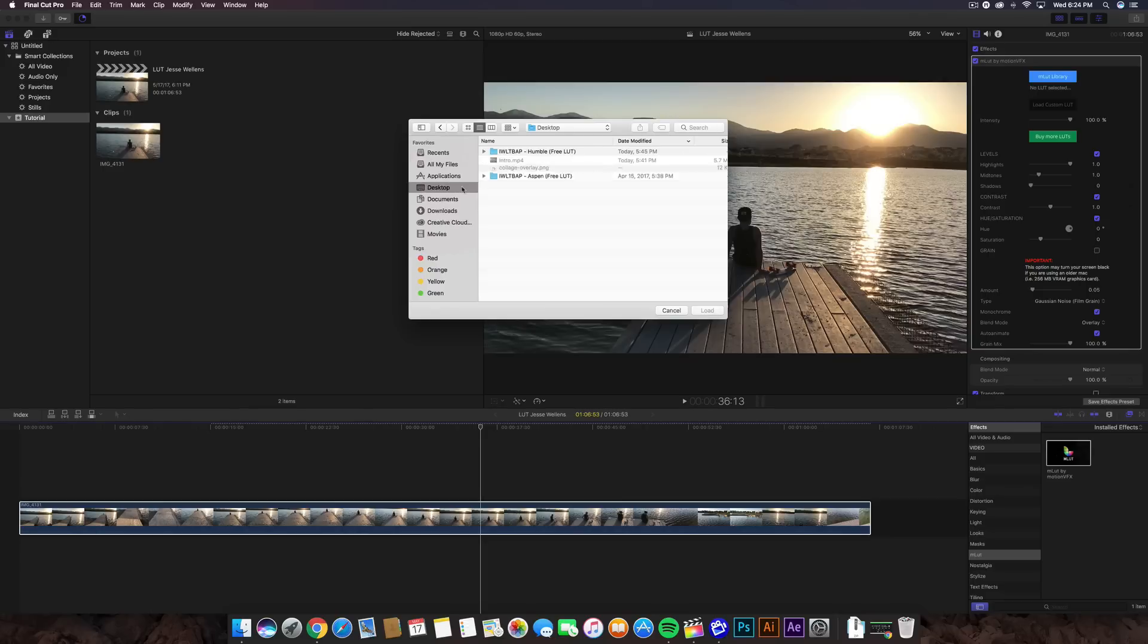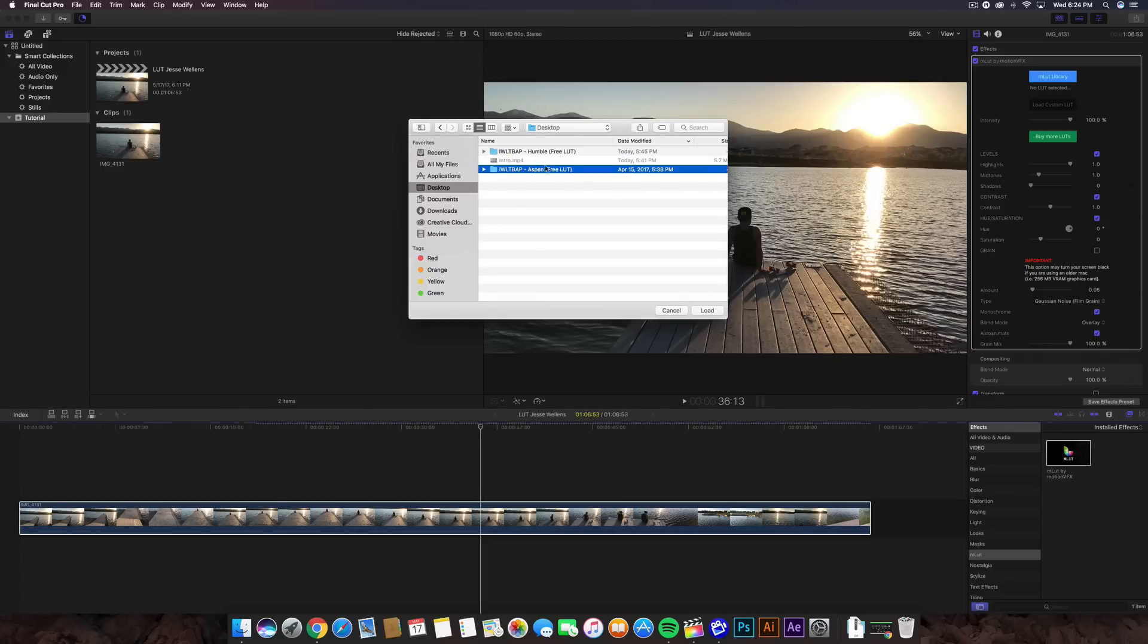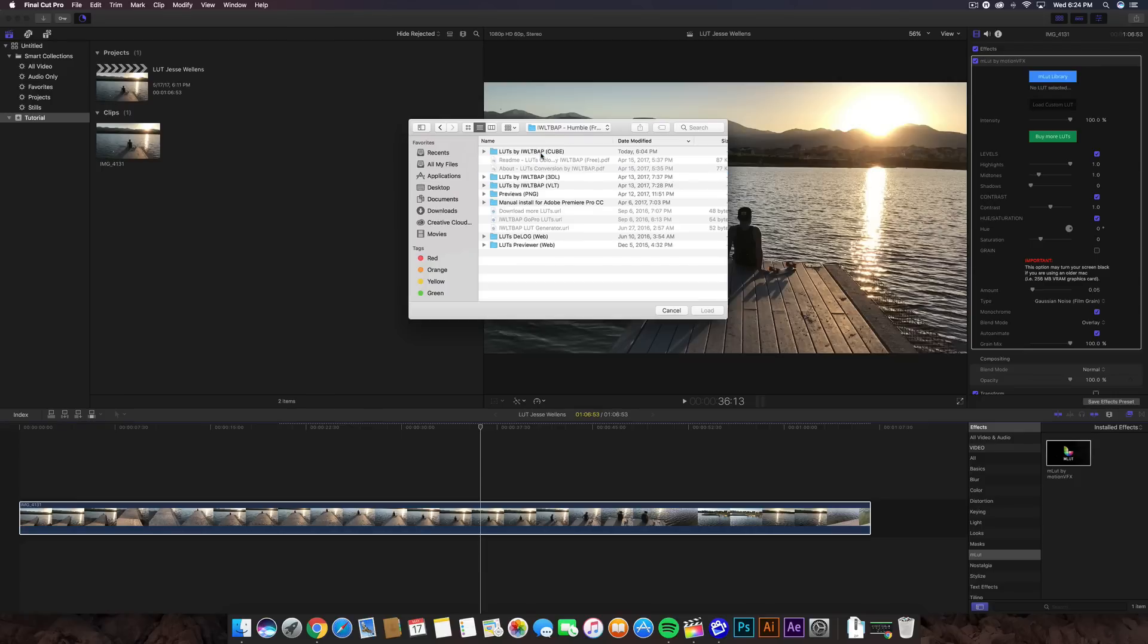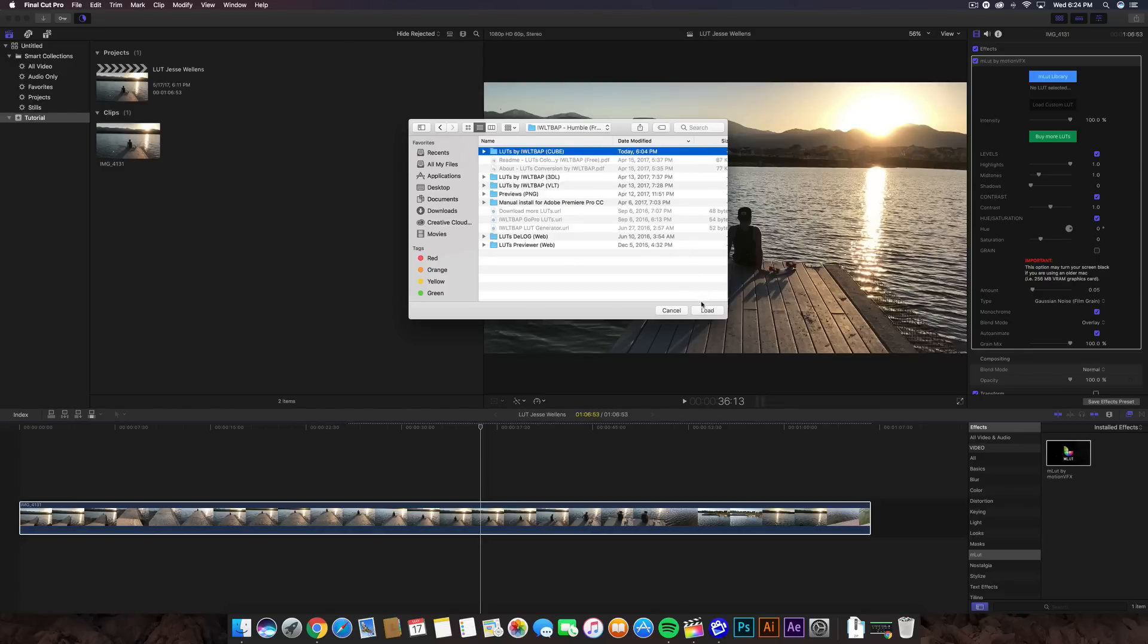So we're going to go to the Load Custom LUT. Now, this is where you guys can go ahead and install a custom LUT that you've created or you've downloaded from somewhere else. In this case, we have. So we're going to go to the Desktop. We're going to go ahead and choose the one that we want to use. You can use the Aspen or the Humble, whatever you guys chose to download. And this is what you're going to come up with here. Make sure you choose the Cube folder. And you want to go ahead and click on Load.